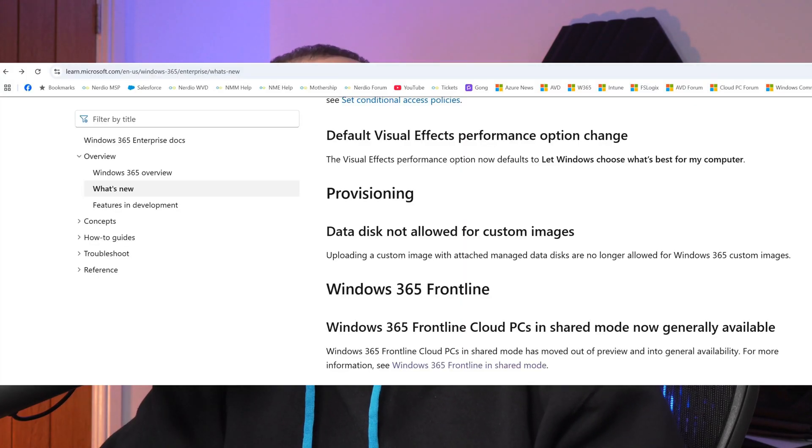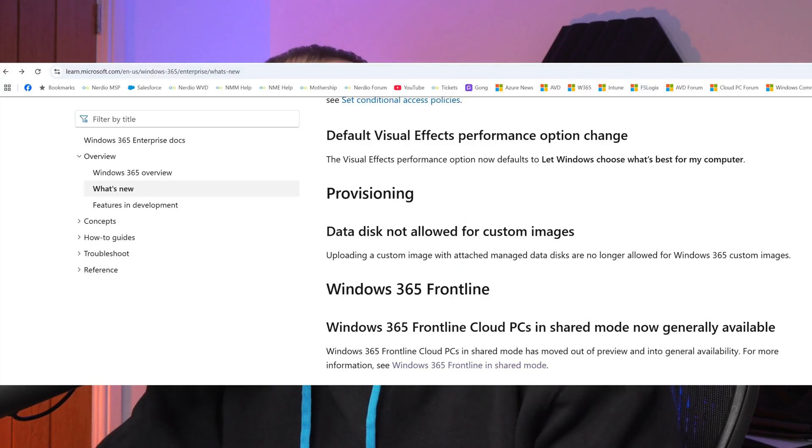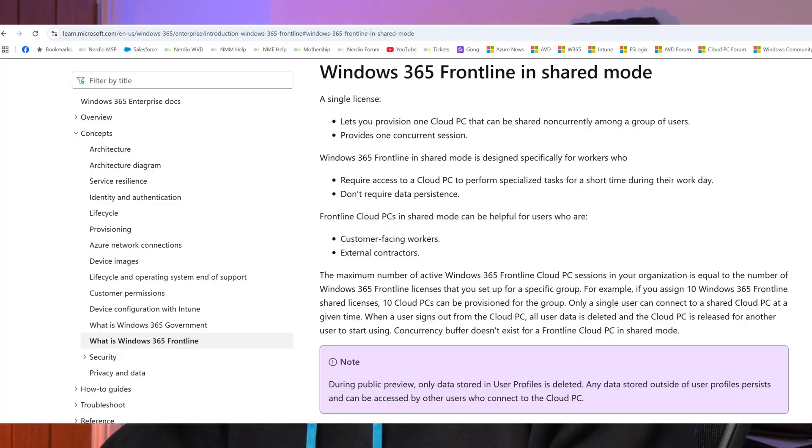Hello, in today's video we're going to explore Windows 365 Frontline Shared Mode. In previous videos we've done a quick comparison of the different licensing SKUs, but now that Windows 365 Frontline Shared Mode has been released to GA, we can learn a bit more about it, what the advantages are, and how it compares to the other SKUs in more detail.